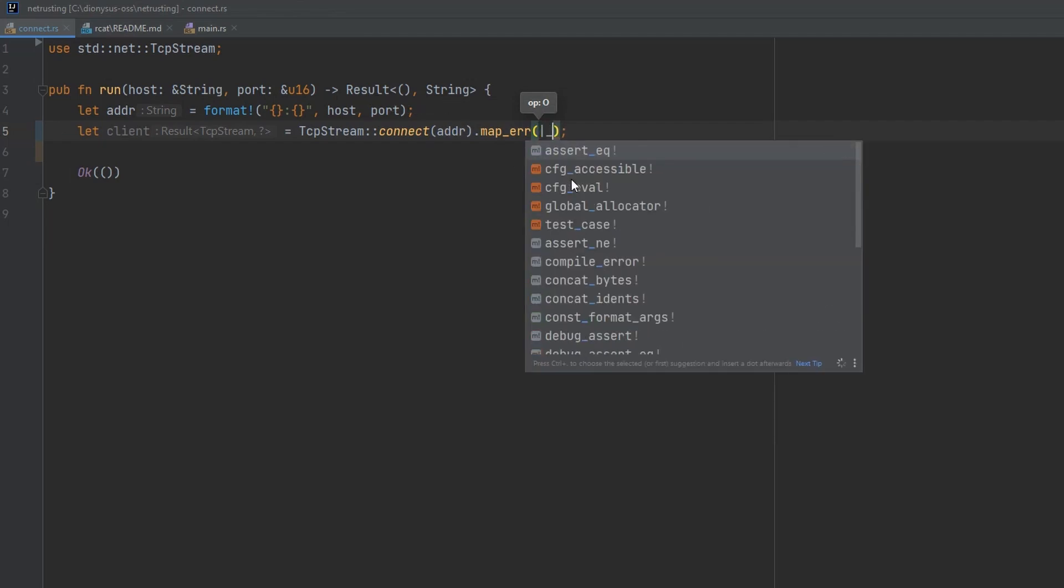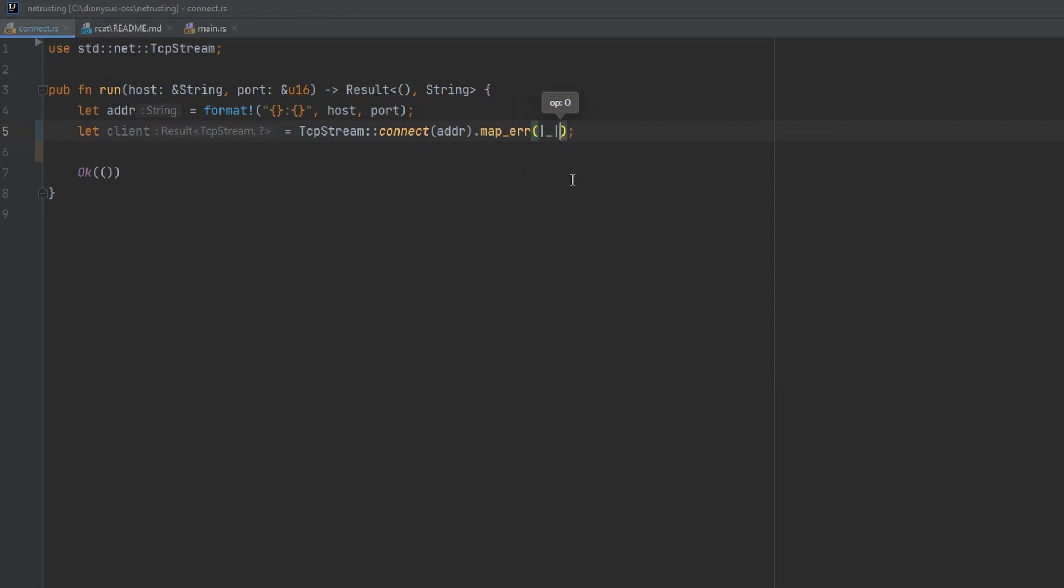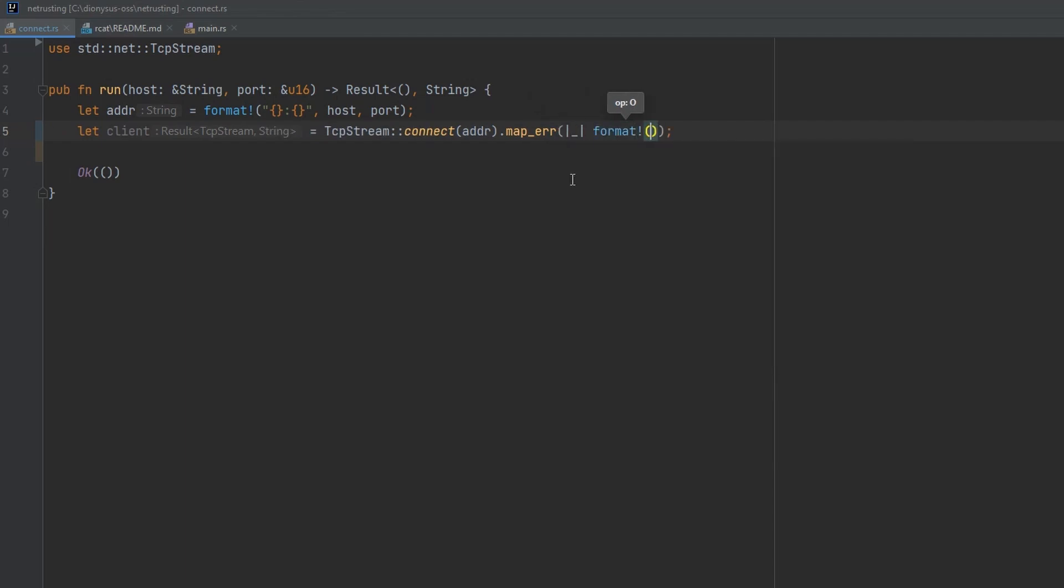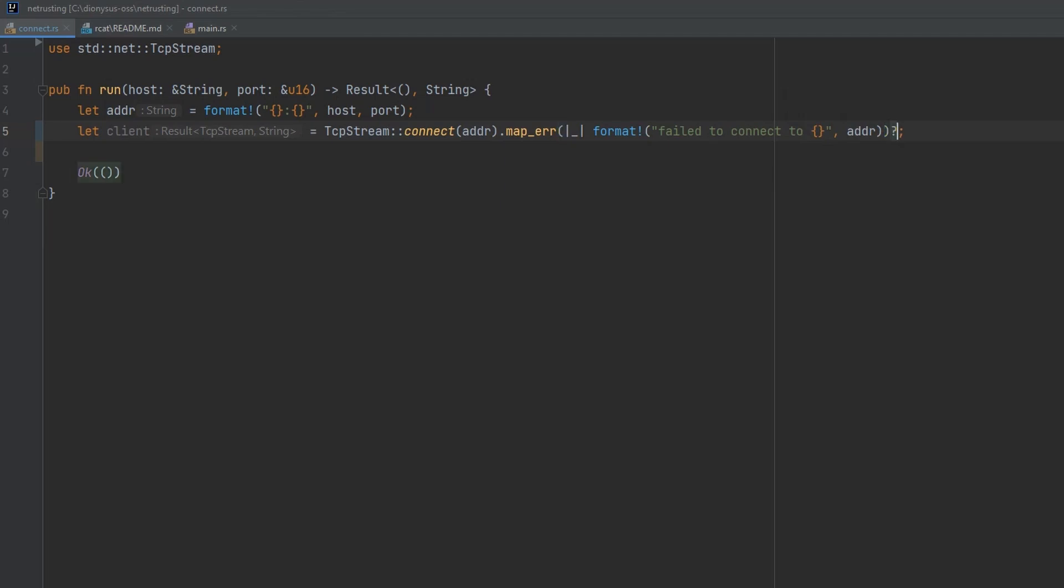Create a lambda that doesn't look at its parent error. And format a message saying failed to connect to. And then we'll substitute in the address. And we'll use the question mark syntax to bubble this error up from this function if something goes wrong.